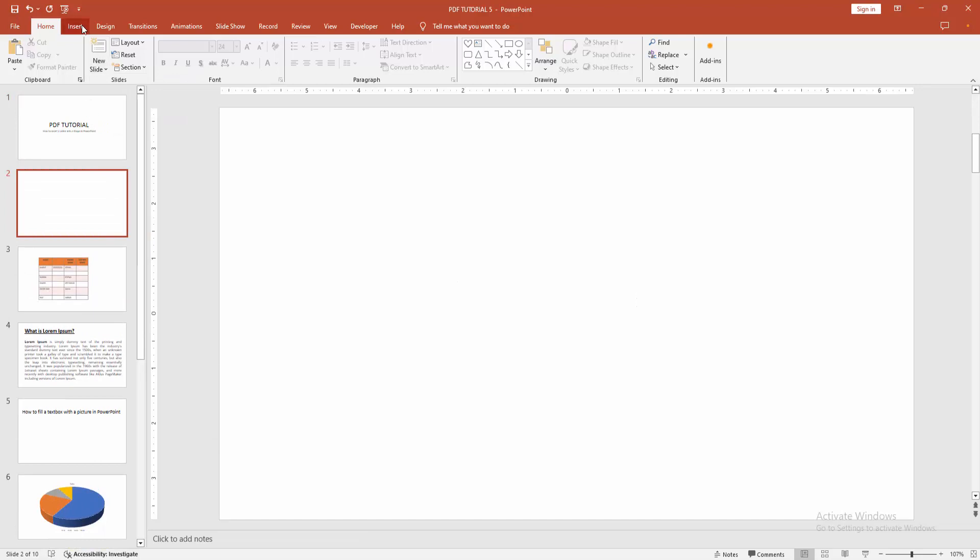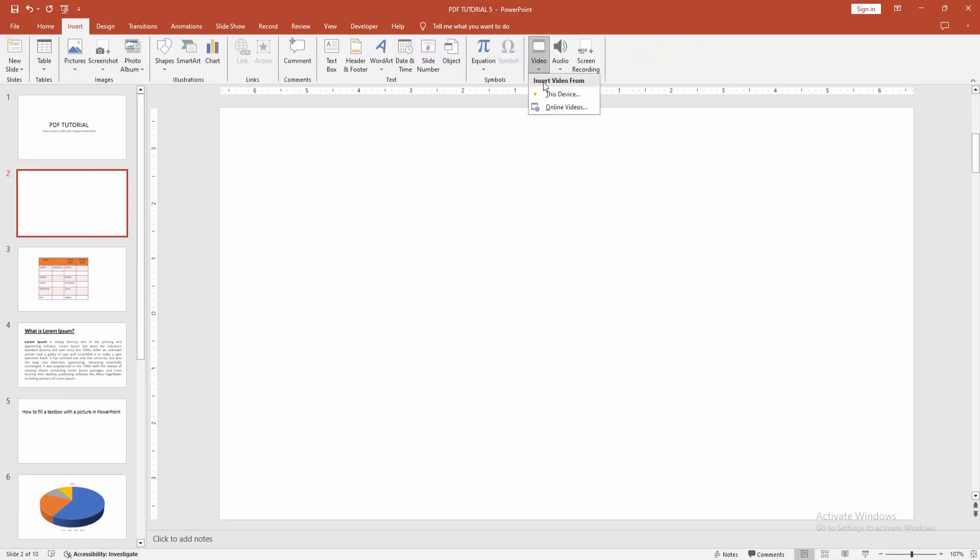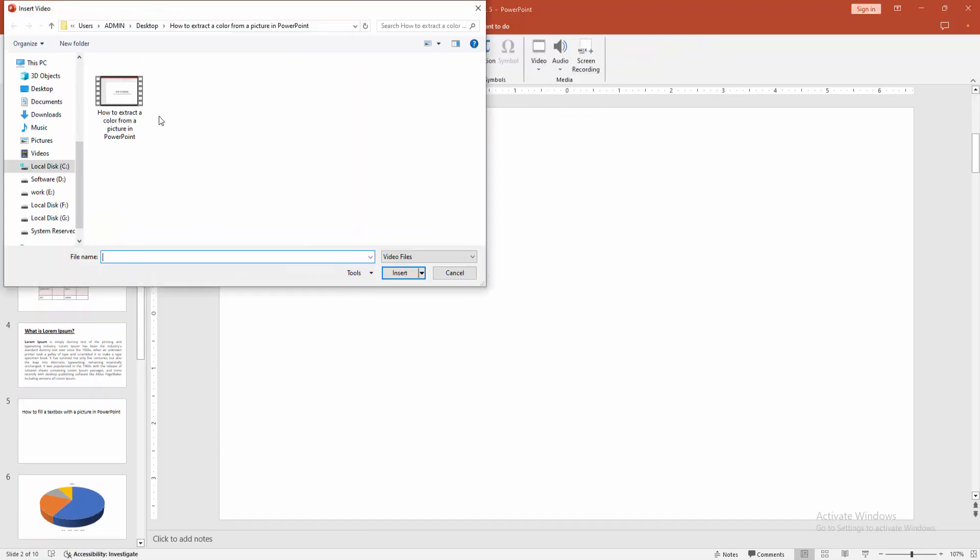Then we go to the insert menu. Select the video, then choose video from our file. Now I am selecting this video and click insert.